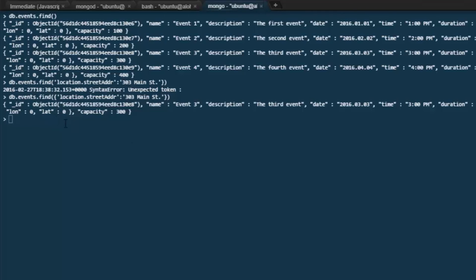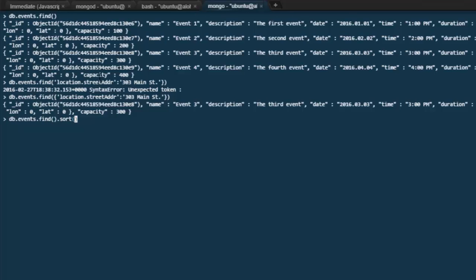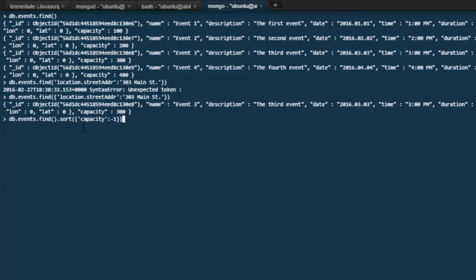What if we want to sort this data in a particular way? We can use the db.events.find command, and we add a sort command. We want to sort this on the field capacity. Descending. We use a negative one argument for descending, a positive one for ascending. So we will sort on capacity descending.